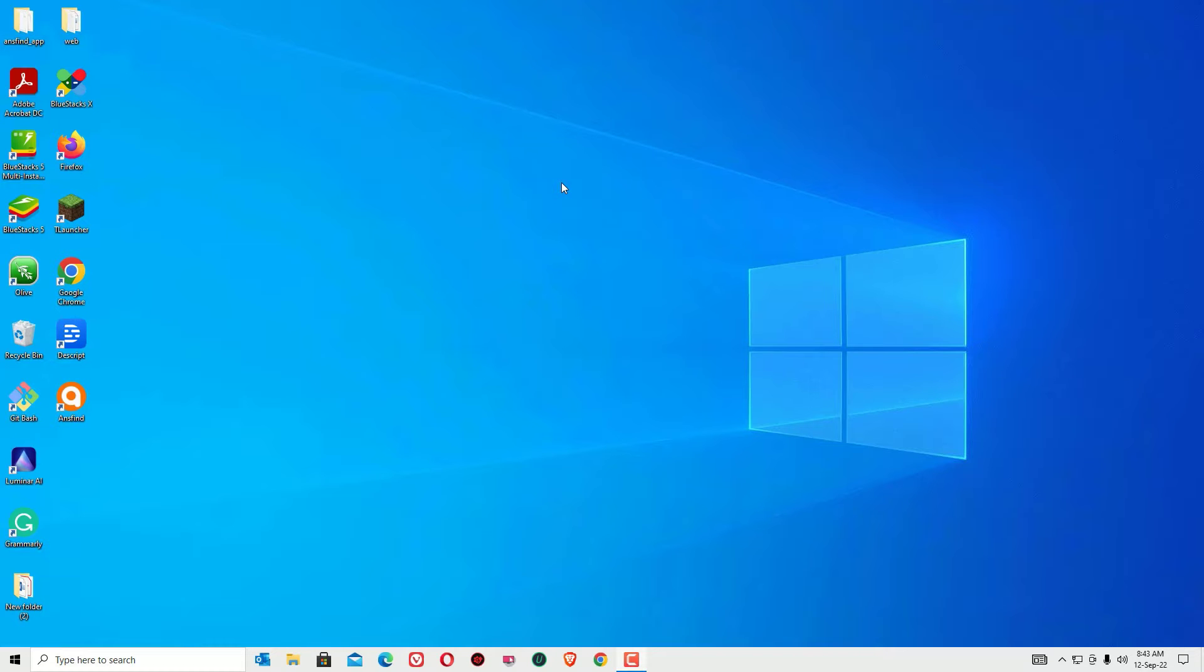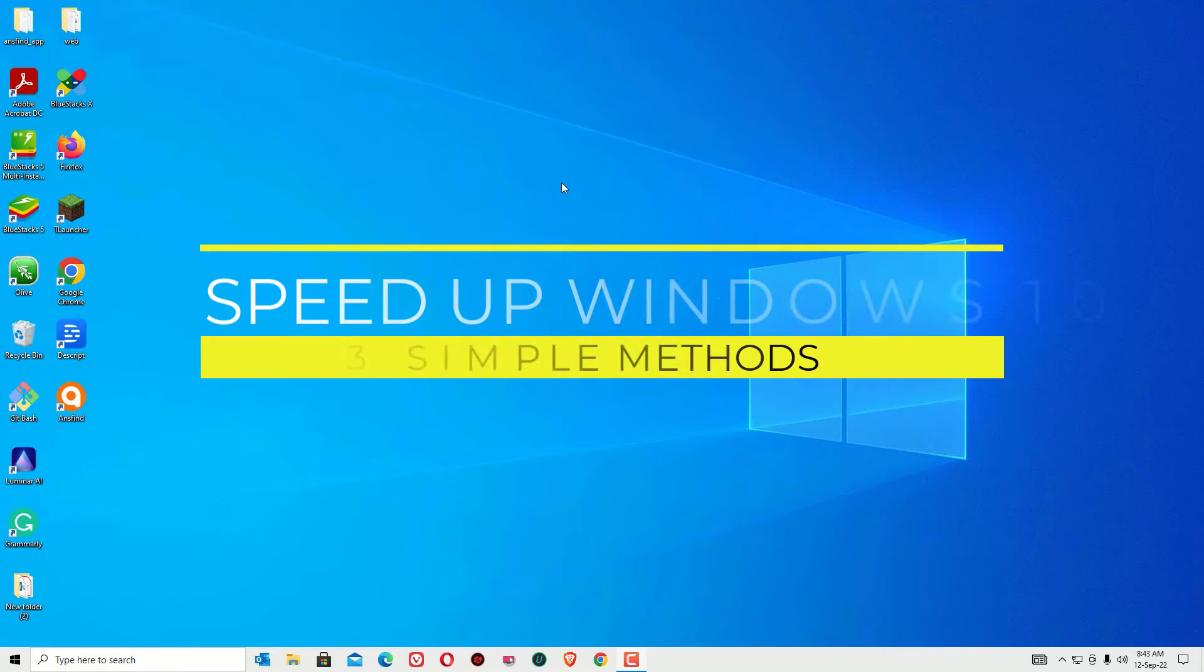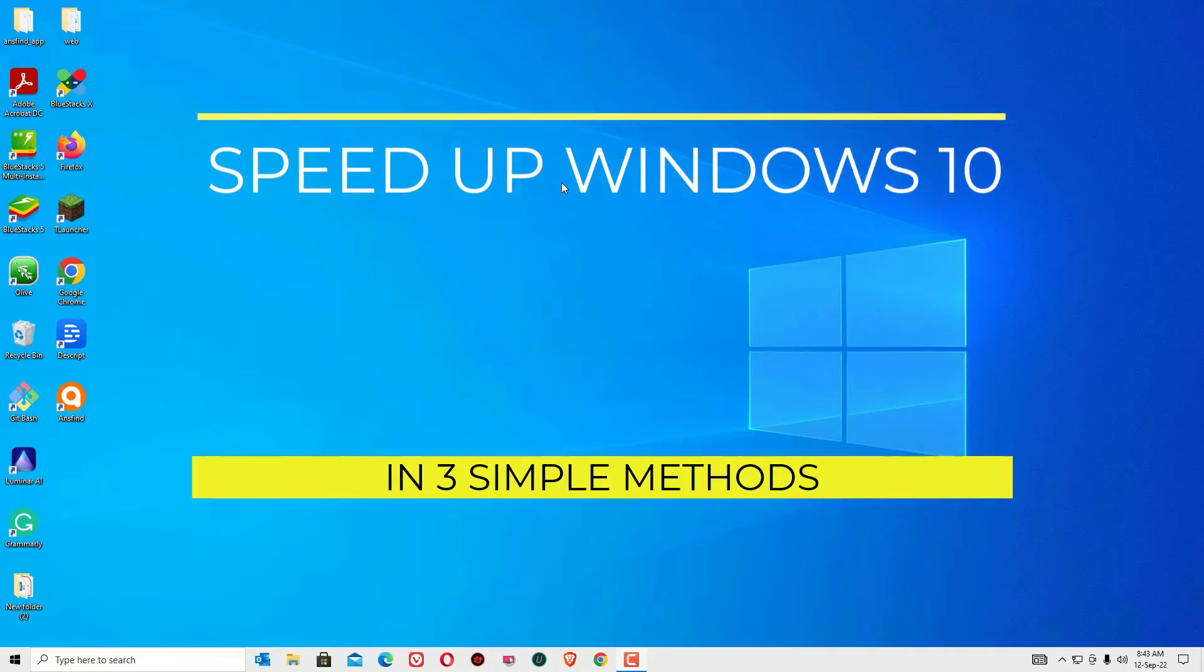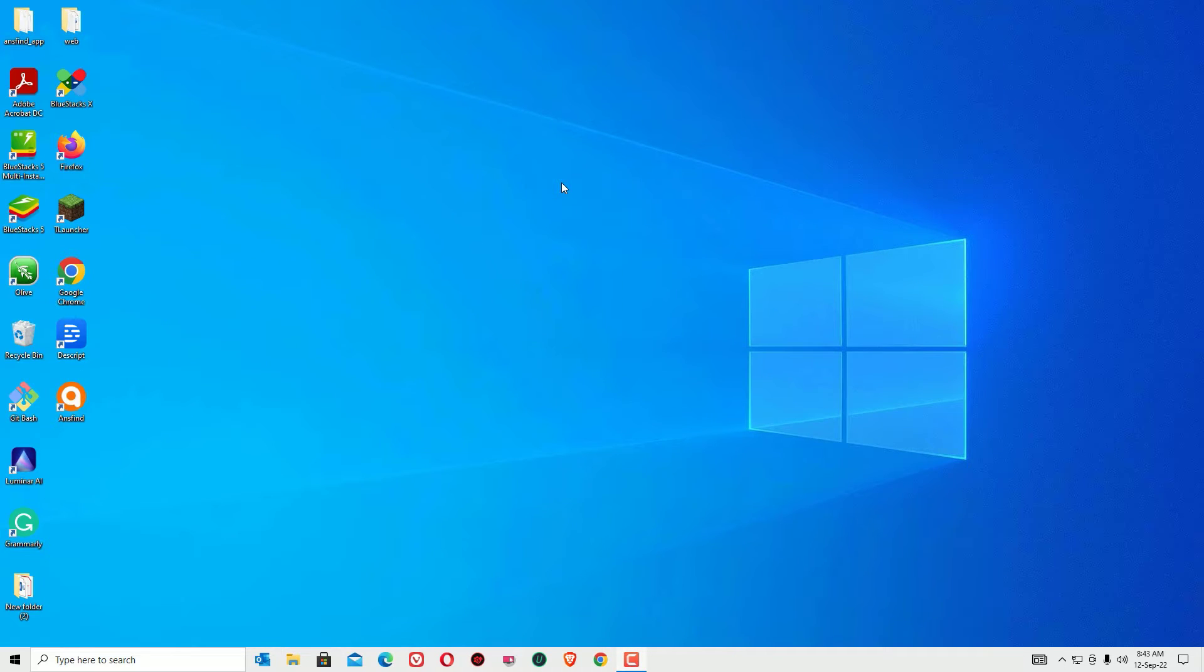You are here to speed up your Windows operating system instantly, and I'm sure in a few minutes your laptop or desktop will be sped up to 200% by simply doing three simple steps.